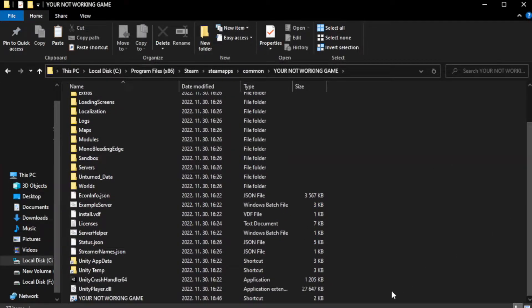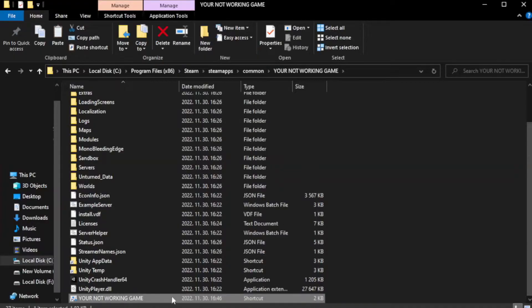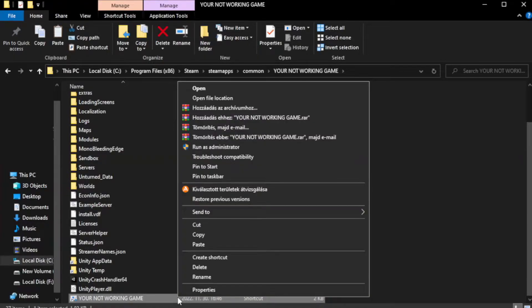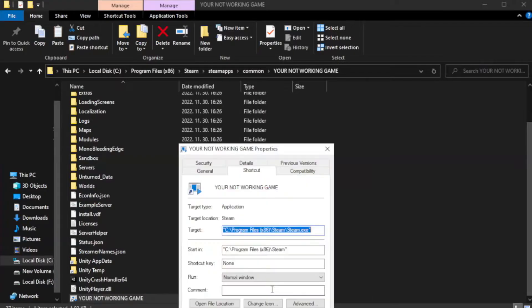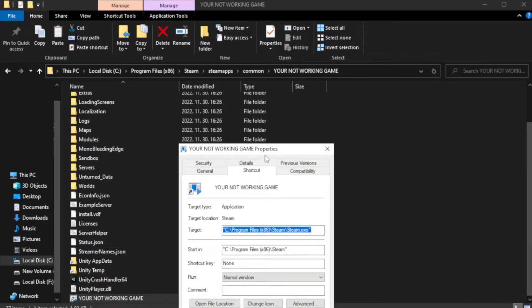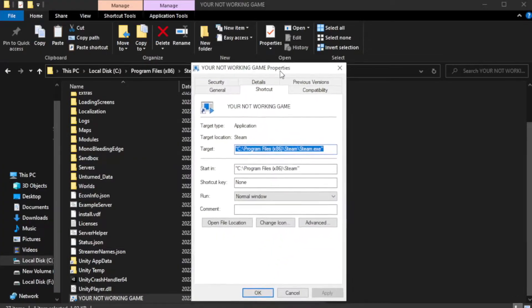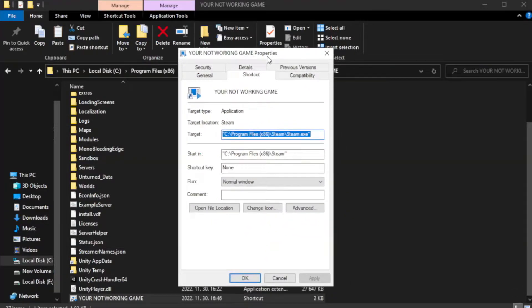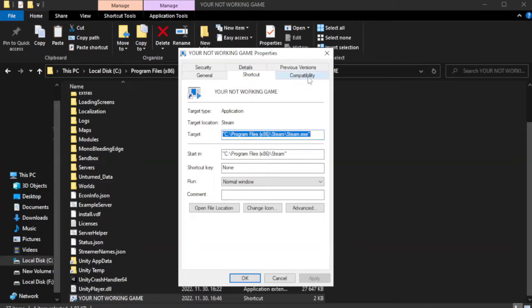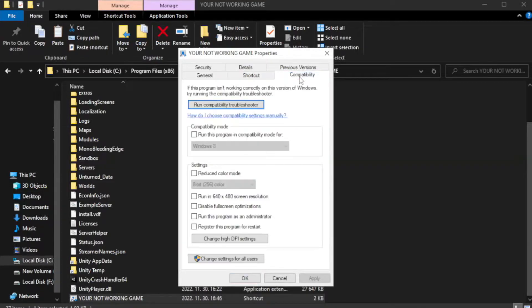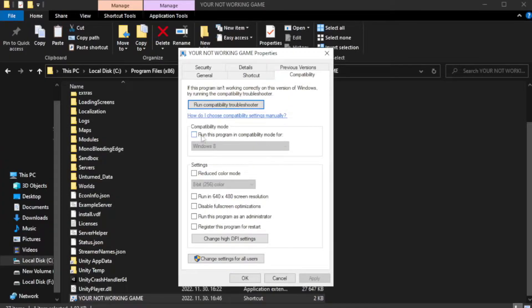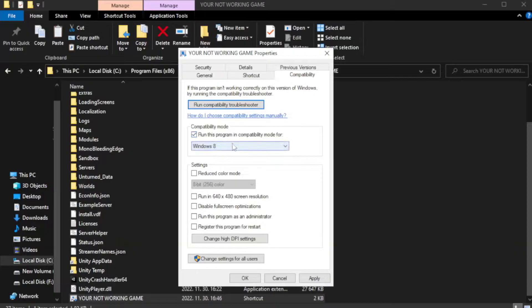Right-click your not working game application and click properties. Click compatibility. Check run this program in compatibility mode. Try Windows 7 and Windows 8.